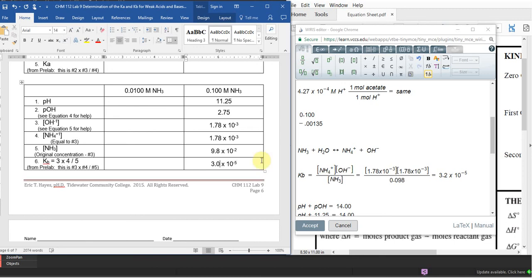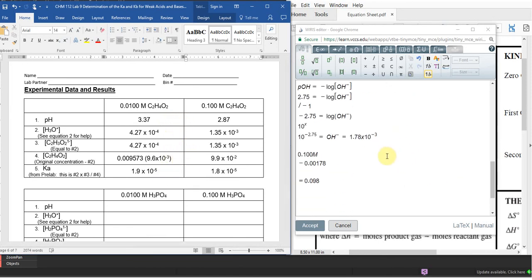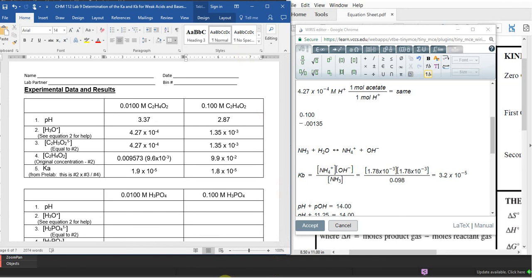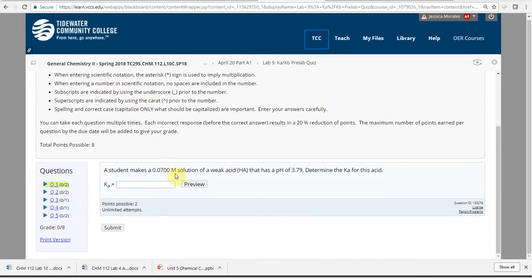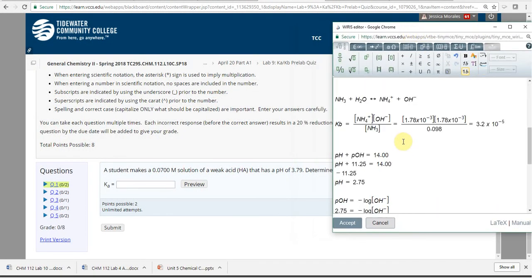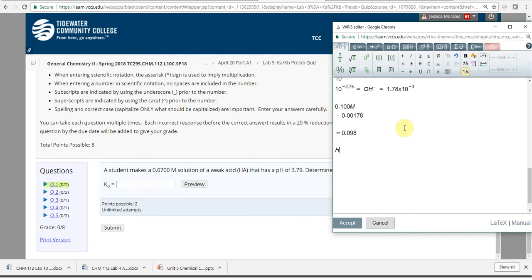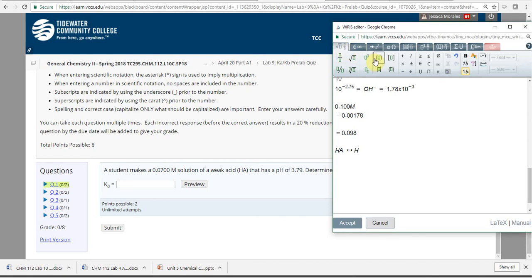Looking at the pre-lab quiz, you're going to find the same steps. You have a 0.07 molar solution with a given pH, and you need to determine the Ka. For a generic acid HA, it dissociates to give H+ and A-. There's more than one way to do this, but you have pH, which is exactly what we do in lab.